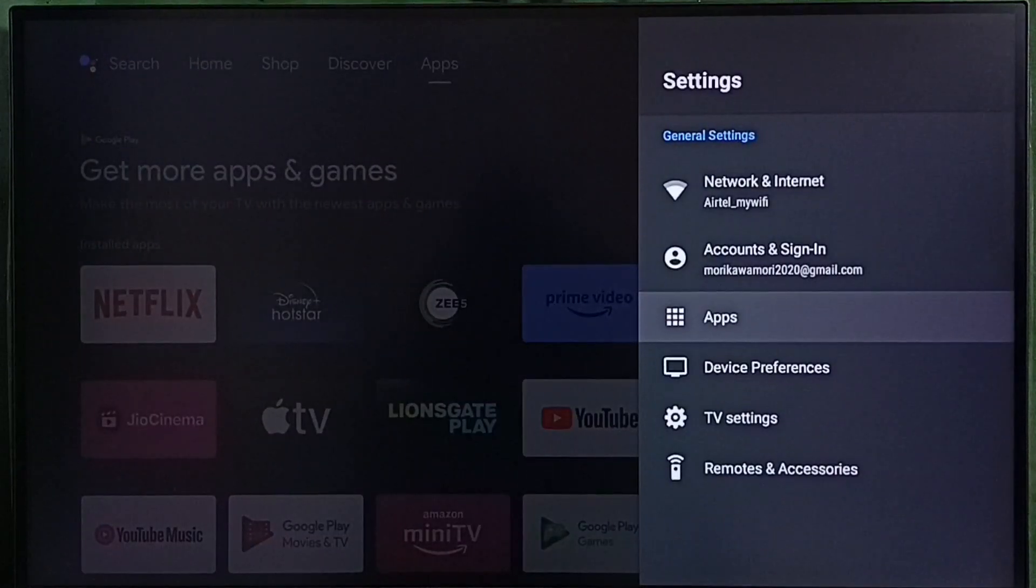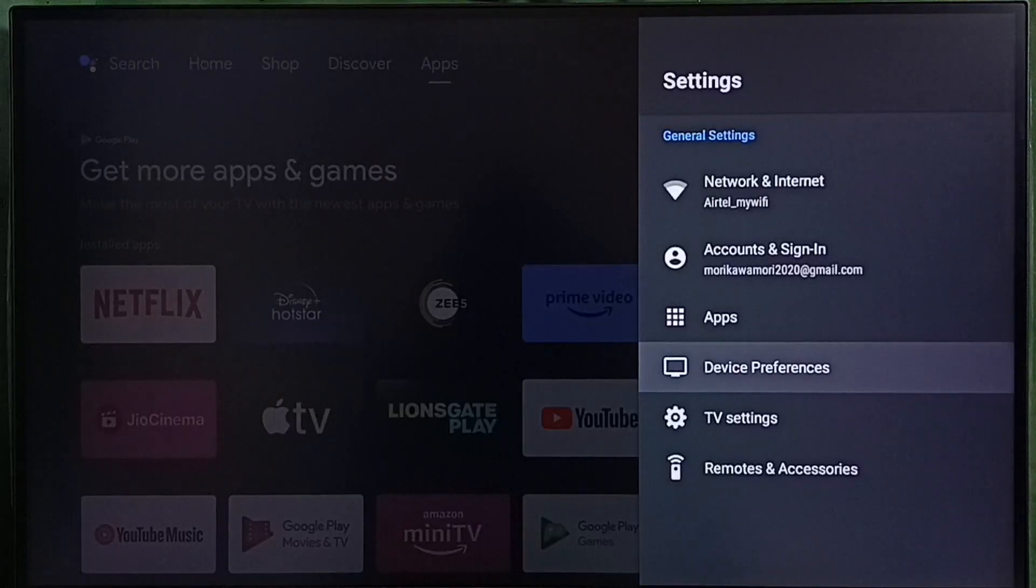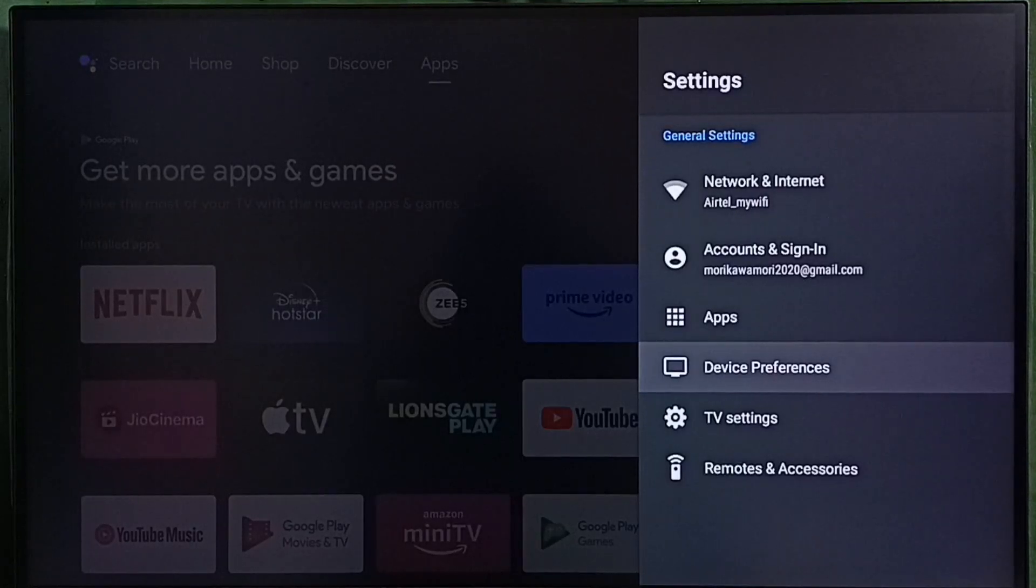Then select apps. In some TV models we have to go to device preferences. There we would be able to find apps. Let me select apps here.